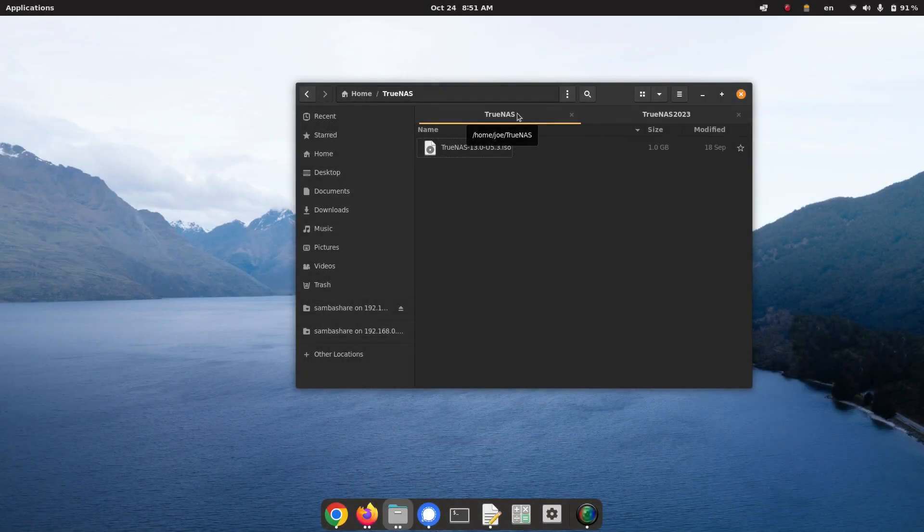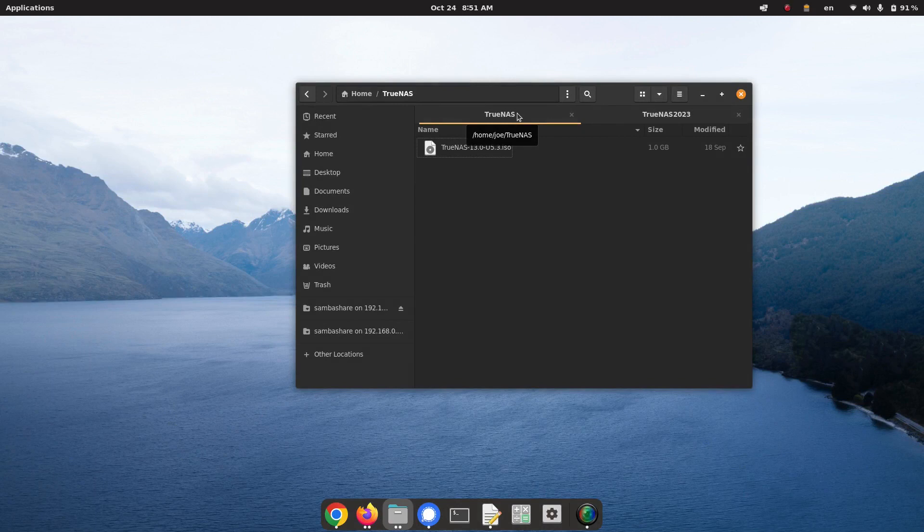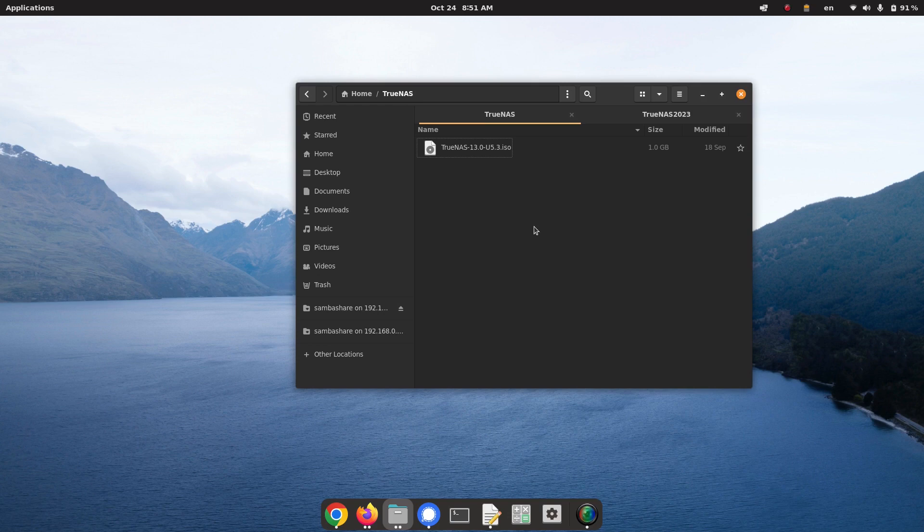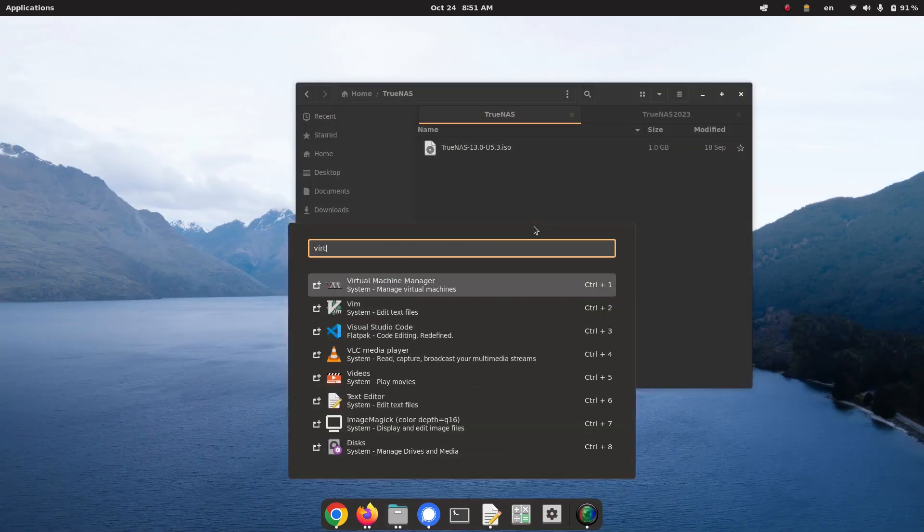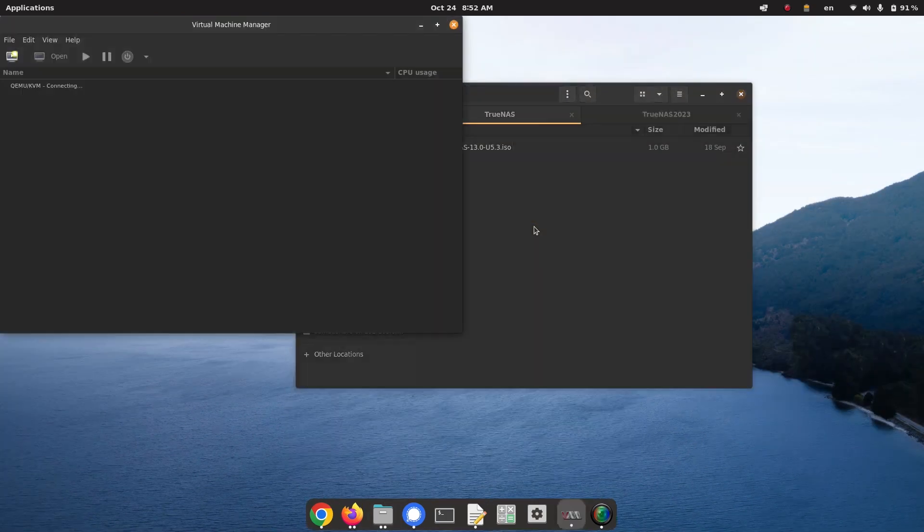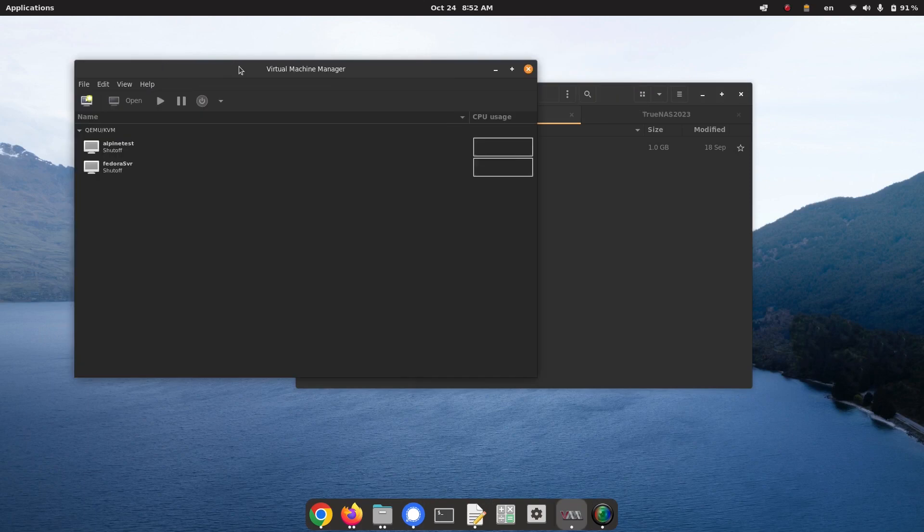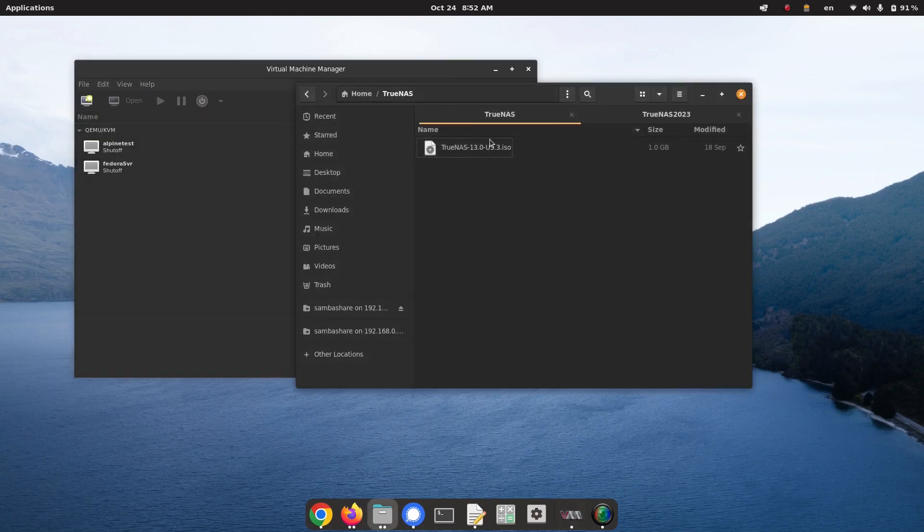So today what we're going to look at is TrueNAS. Haven't looked at TrueNAS or FreeNAS in quite a while on the blog and the channel, and I want to sort of check in and see what the state is. We're going to do that by installing TrueNAS in a virtual machine using virt-manager and QEMU, and we're going to go through the process of installing TrueNAS from the ISO file.